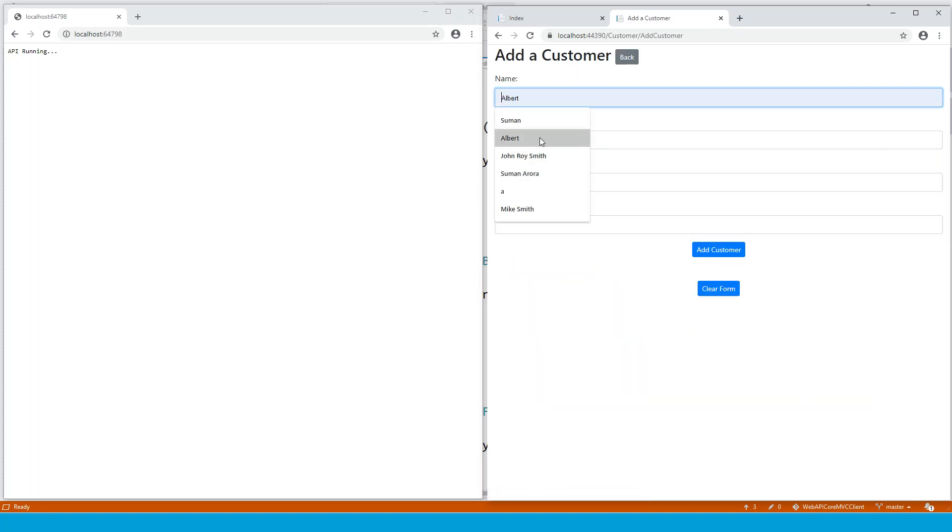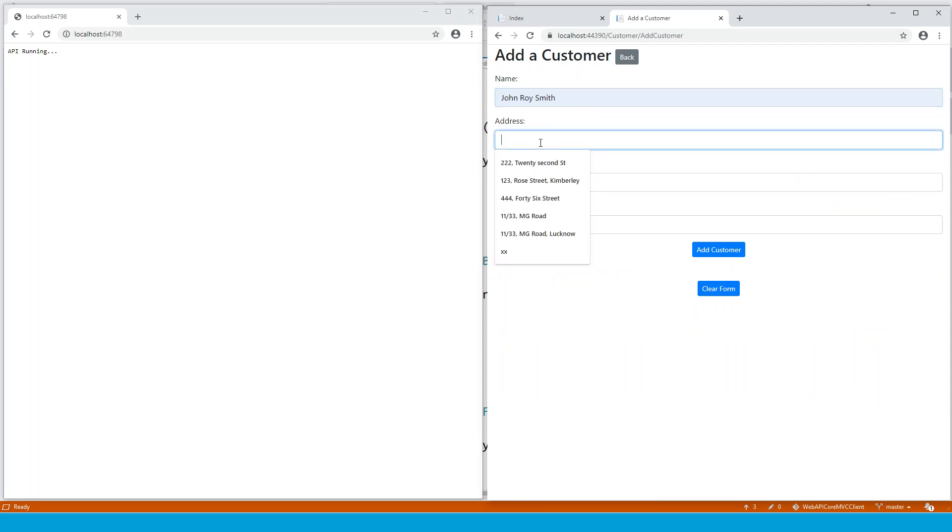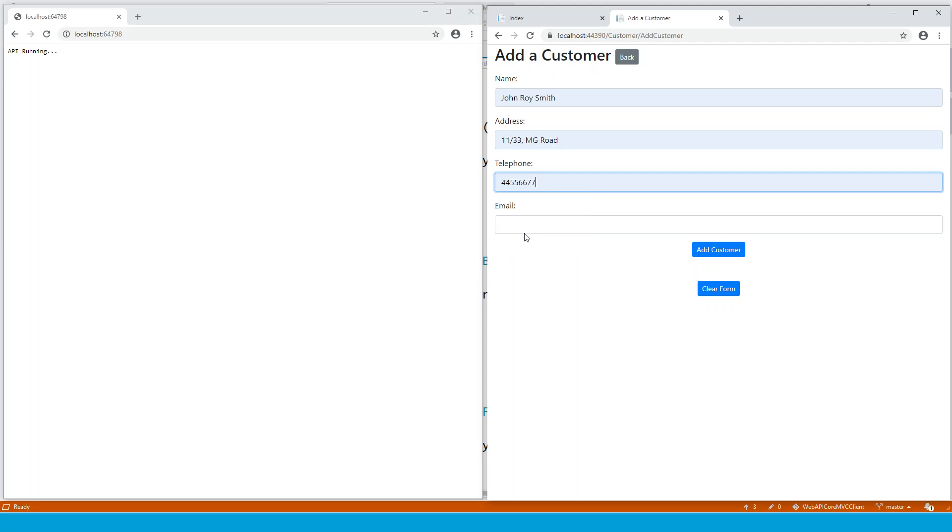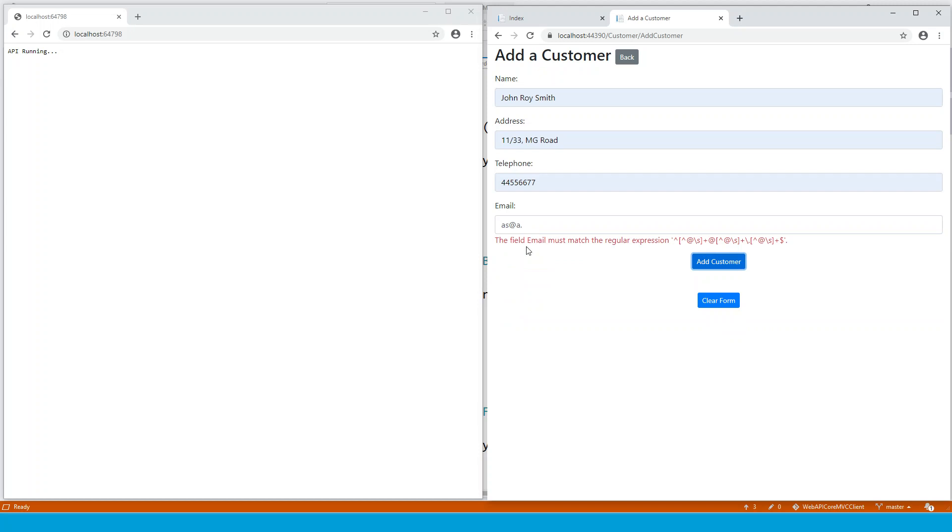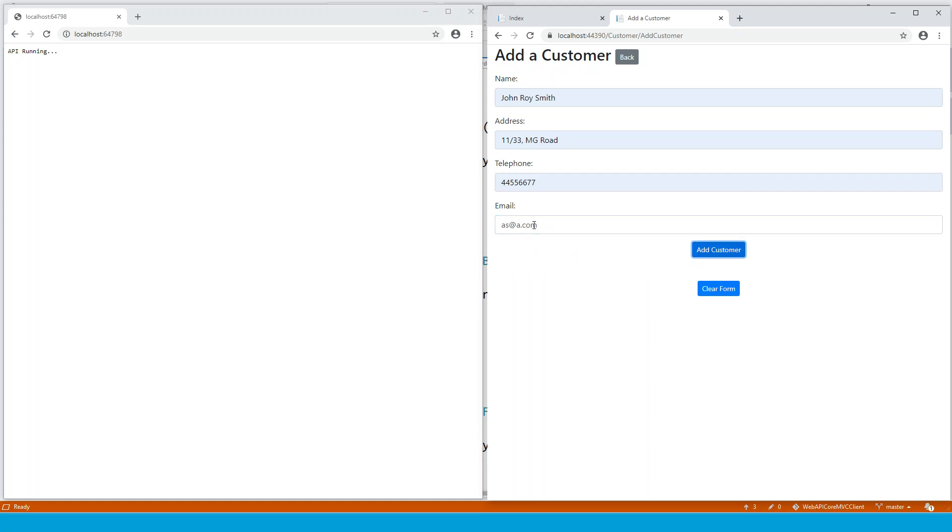new customer, let's say and an address, let us pick up one of these. And so there is a validation. So if I just write for this email, for this email, it will say that this field email must match the regular expression. So this is client side validation. If I click tab away,